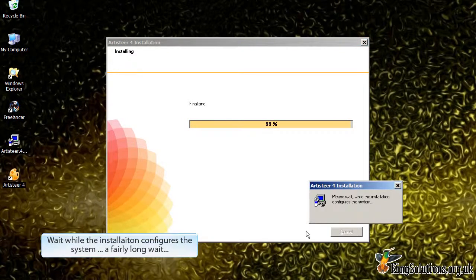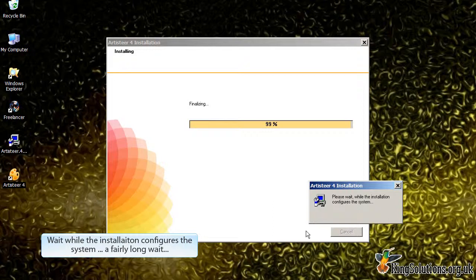Just sit back and relax while the software is installed and configured. Unfortunately, it is a fairly long wait.